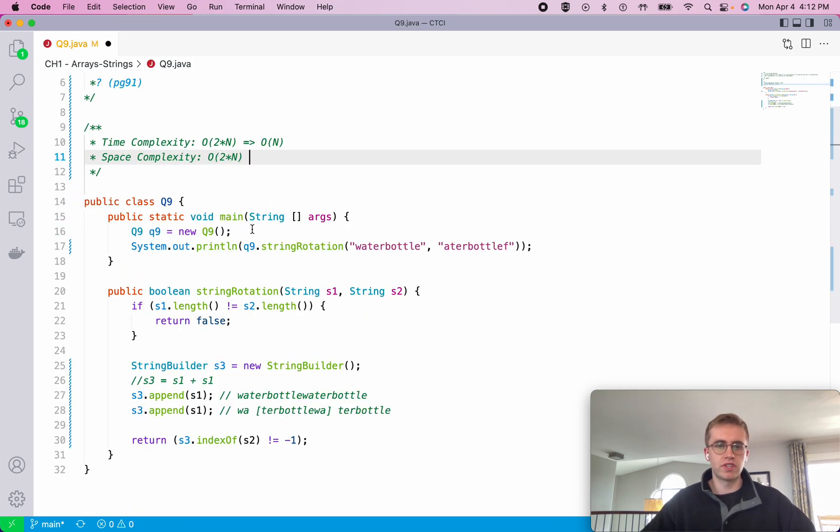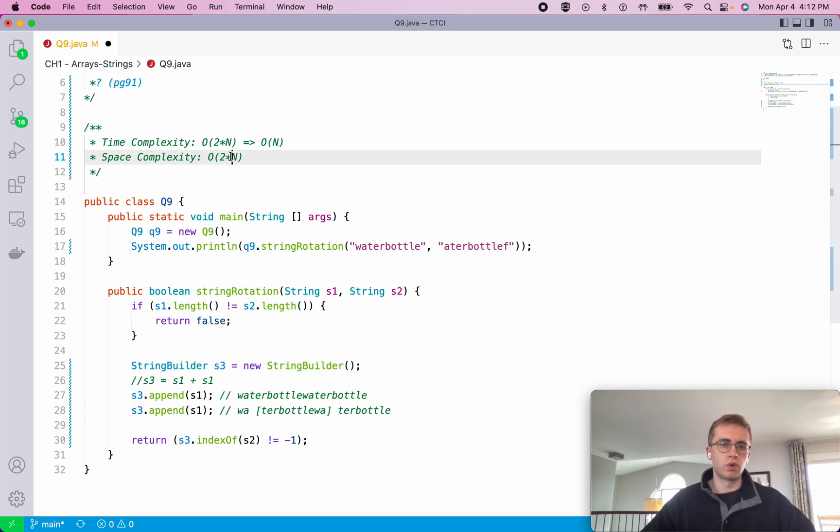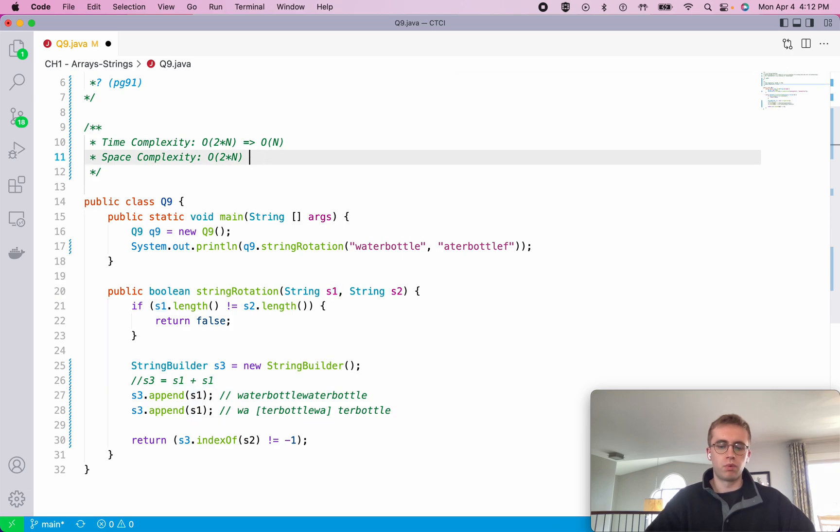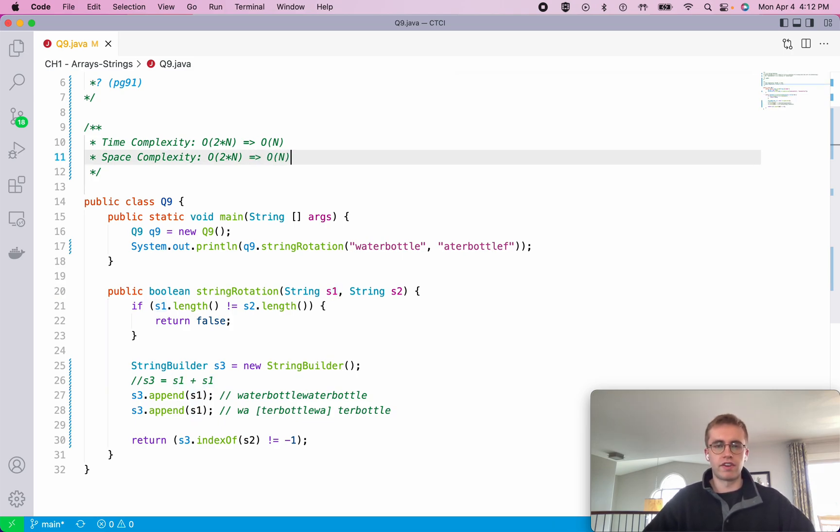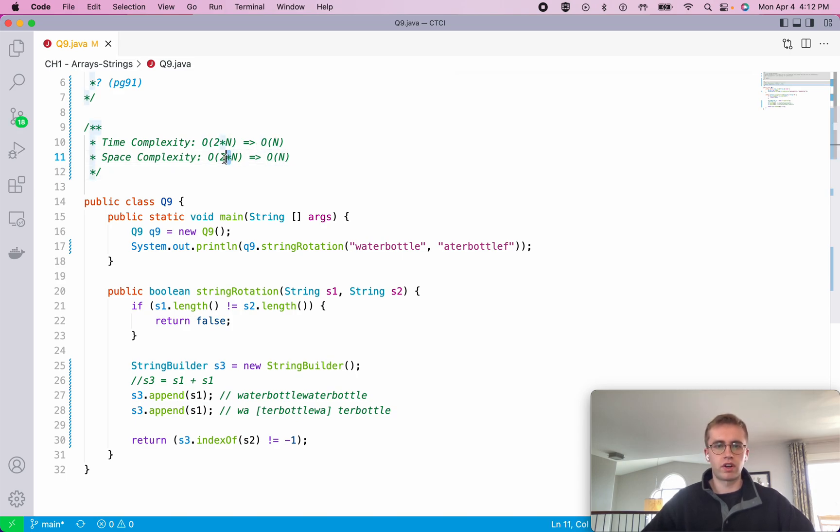And then for space complexity, because we're using this S3, it is also 2 times S1. But we are just thinking that as O(N) because we're not considering that constant here.